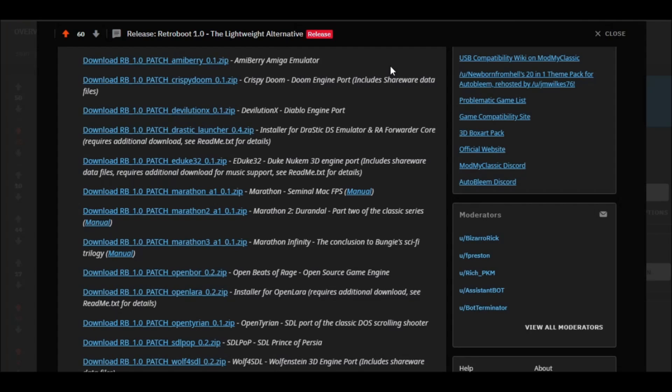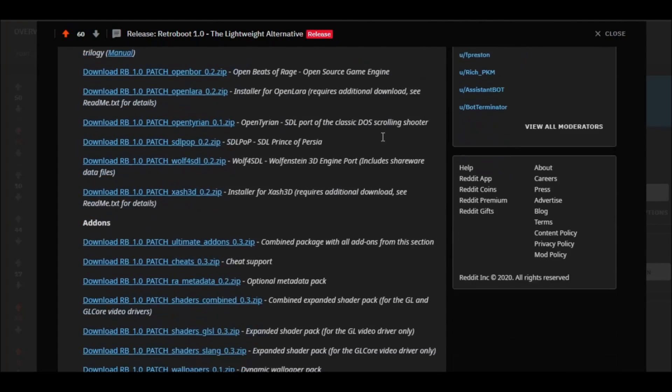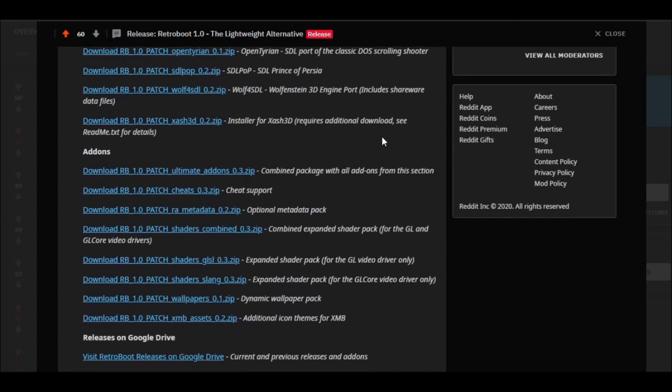We have Amaberry, the Amiga emulator. Crispy Doom, which allows you to play Doom games. The new Devolution X, the Diablo engine port. You have Drastic, the DS emulator. E-Duke 32, which is a Duke Nukem 3D engine port. Three marathon games, which are really nice first-person shooters. Open Bore, which is Open Beats of Rage, allows you to play custom beat-em-up games.